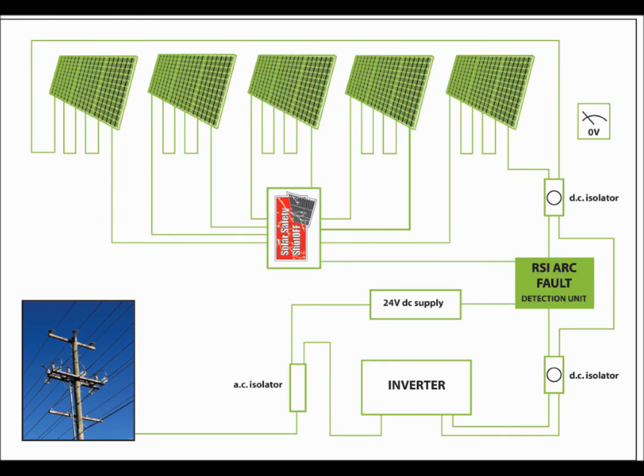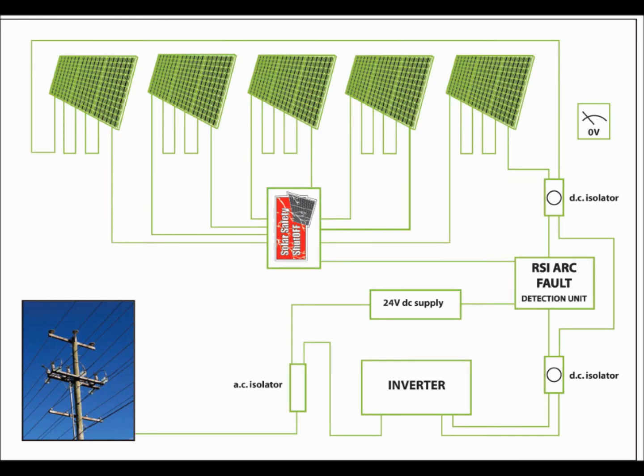This then automatically stops the generation of lethal voltages and eliminates the risk of lethal DC arcing, as shown in green.